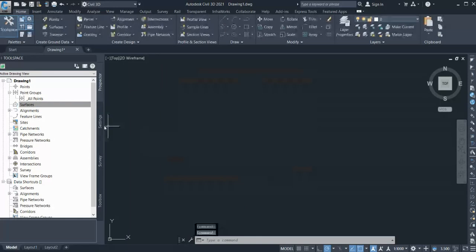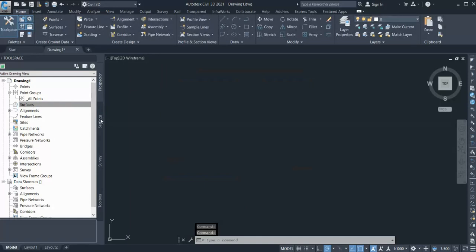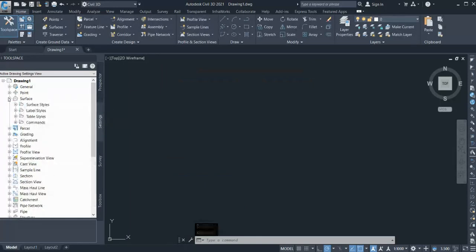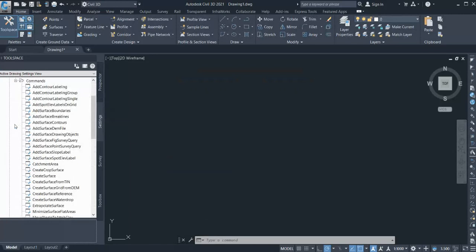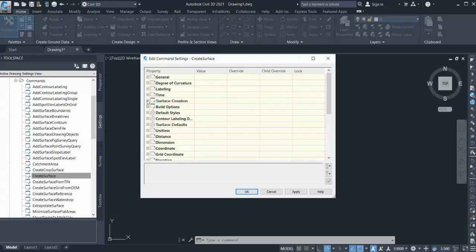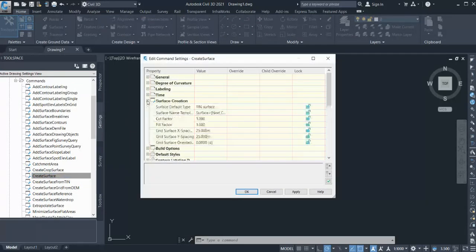So I cancel this and go to my Settings. I go to the surface command, go to Command, and find the Create Surface command. Now right-click and select Edit Command Settings, then go to Surface Creation.